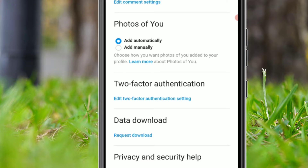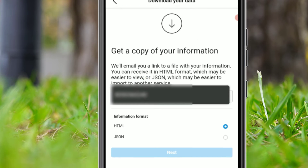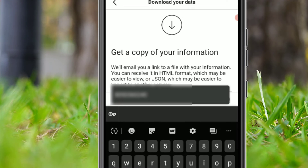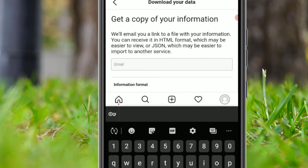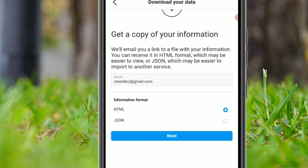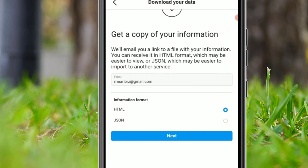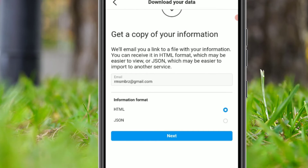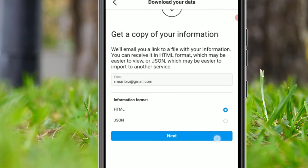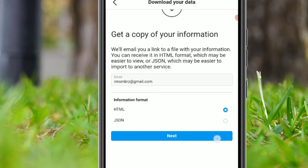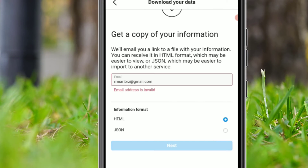Now scroll down and you will find 'Data Download'. Under that, click on 'Request Download'. You have to provide your email address to receive the downloaded data.